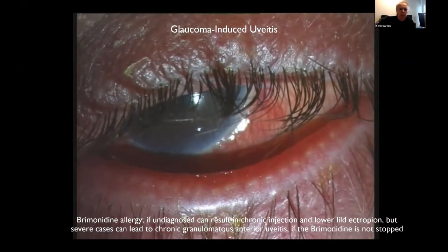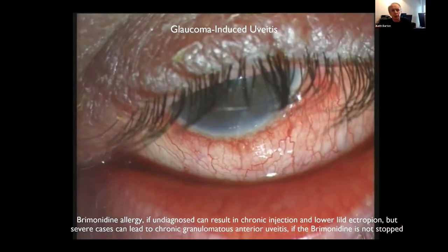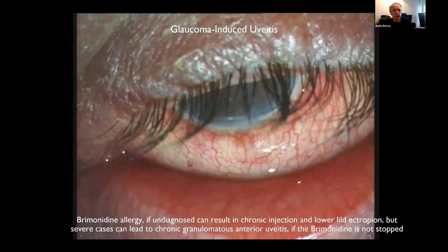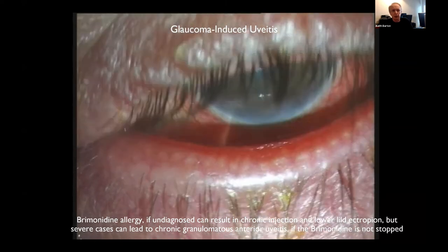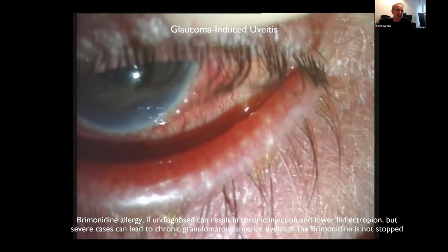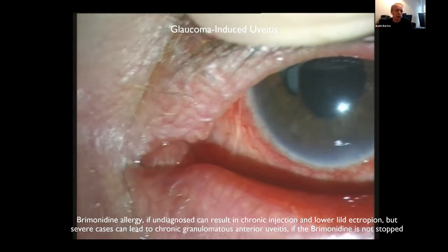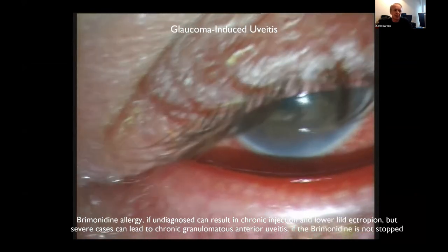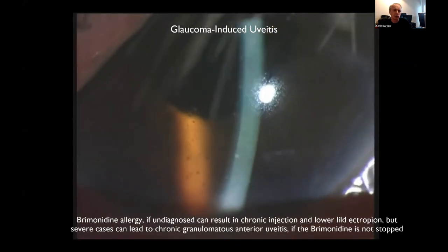Aqueous suppressants seem to work better simply because they hit the ciliary body, which is already weakened. Also worth noting: brimonidine allergy used to be missed and can cause really severe chronic anterior uveitis. It starts off with the allergy and itch, then they get ectropion, and sometimes that was mistaken for infection or entropion. Eventually they get uveitis — don't miss chronic brimonidine allergy.